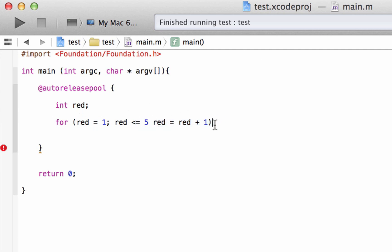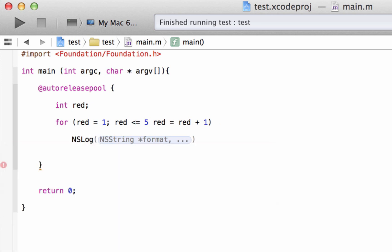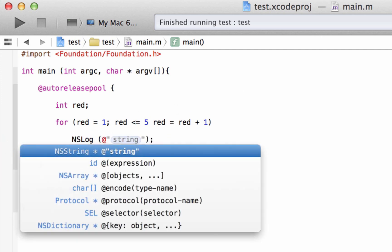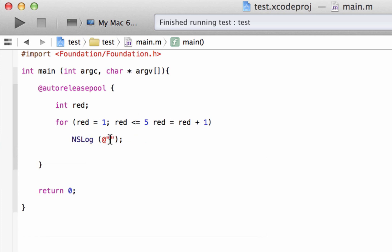Now we've got to give the loop something to do. Every time the loop happens it has to do something, so we're going to have it print out the variable red on the screen. We'll use NSLog to do this — capital N, S, L, lowercase o, lowercase g — hit space, open and close parentheses, end with a semicolon. Inside the parentheses we type the at symbol, a set of double quotes, and inside those quotes we type the placeholder %i because it's an integer data type. After the closing double quote, type a comma, hit space, then type our variable name red.